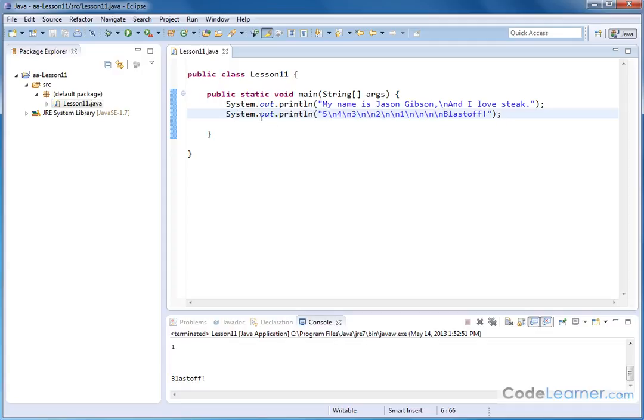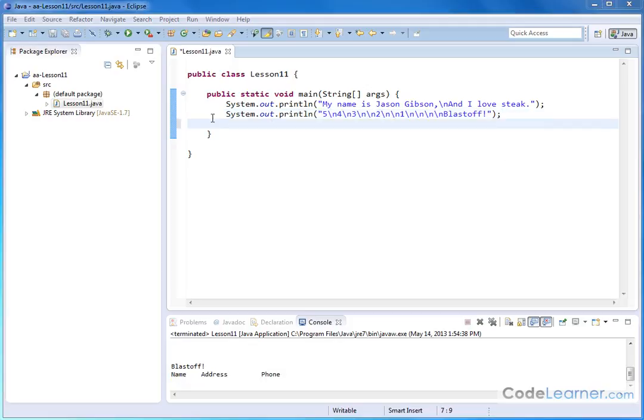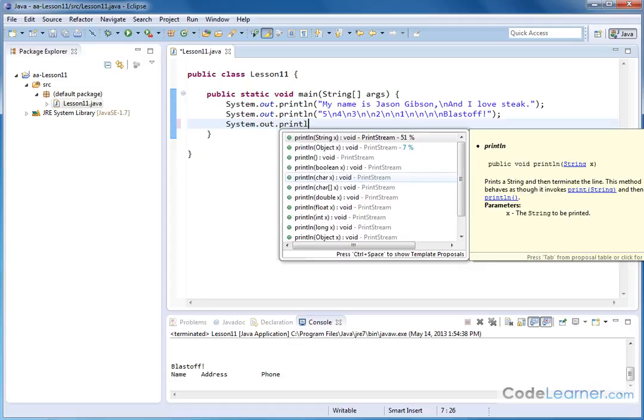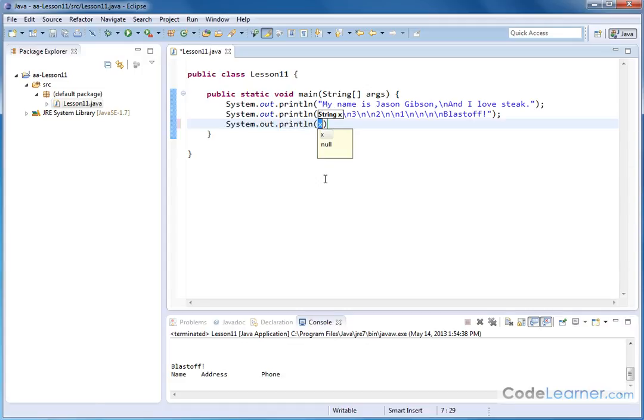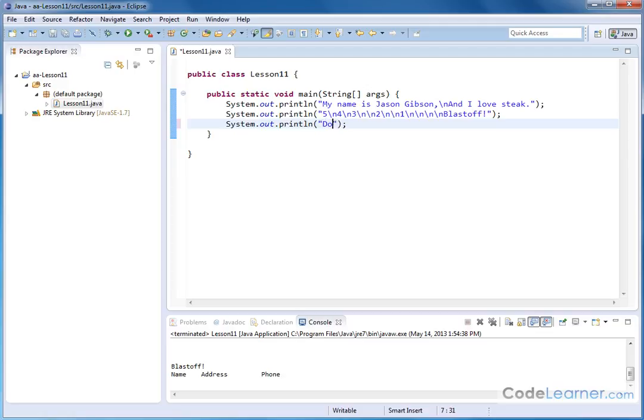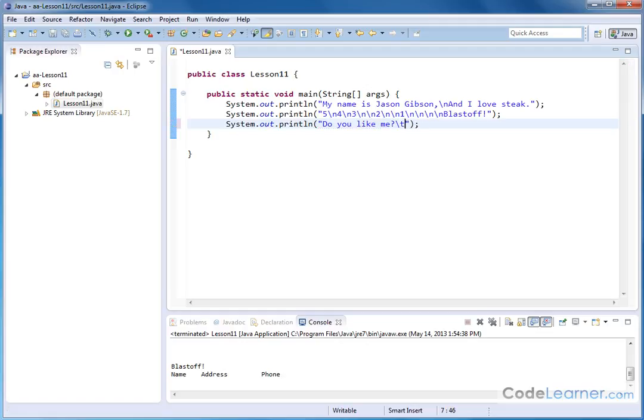All right, now I want to show you one final one here. System.out.println, right like this. Go ahead and put our semicolon there and let's fill in what we're going to type in. Let's create a sentence where we have to circle an answer. So "do you like me" and then I will do circle one slash backslash t yes backslash t no.